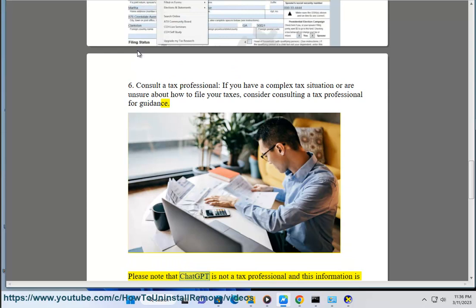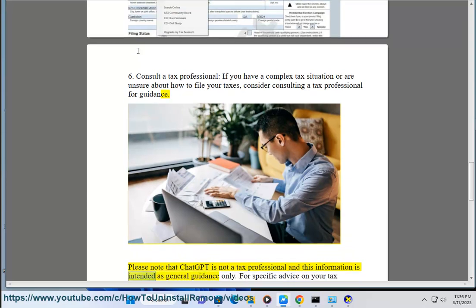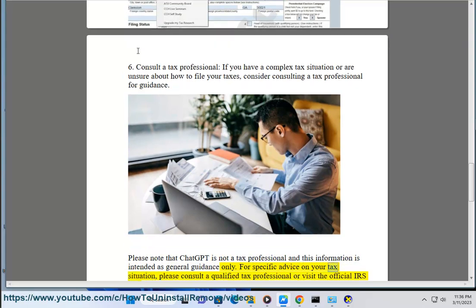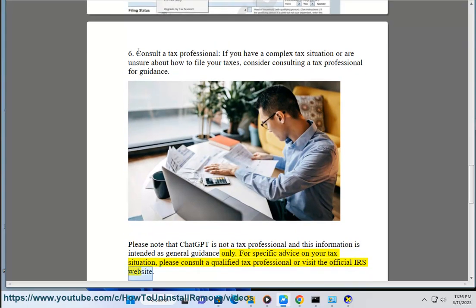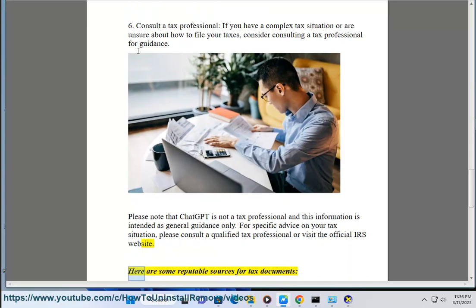Please note that ChatGPT is not a tax professional and this information is intended as general guidance only. For specific advice on your tax situation, please consult a qualified tax professional or visit the official IRS website.